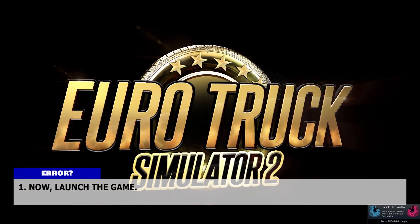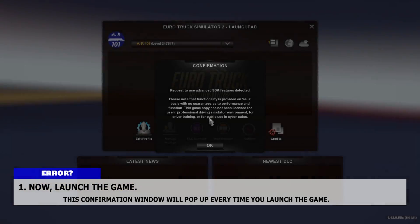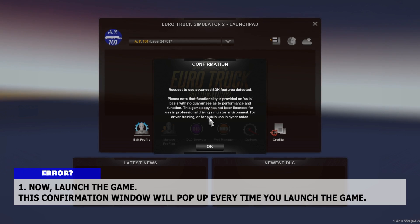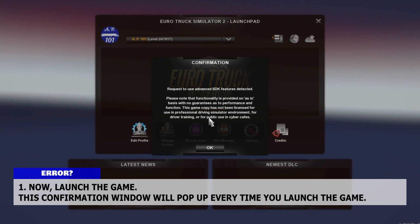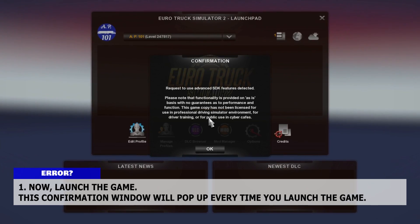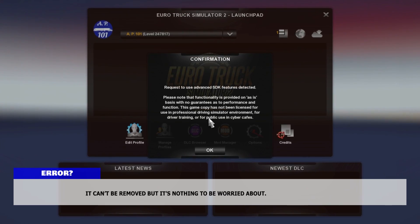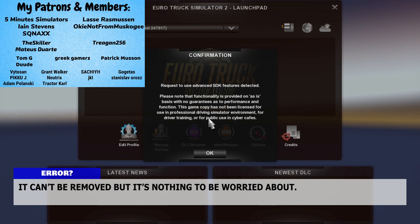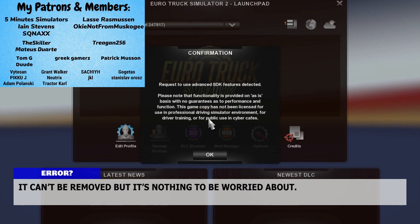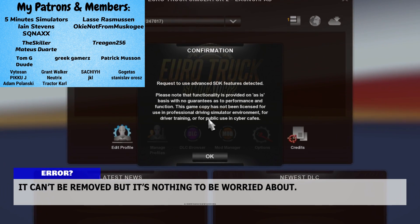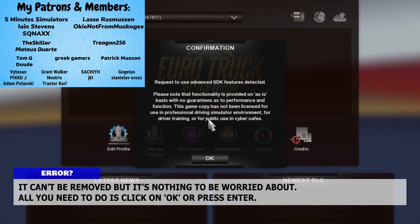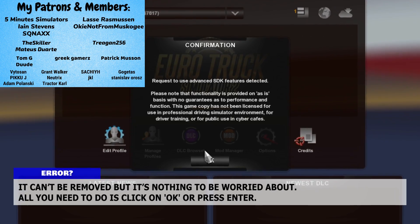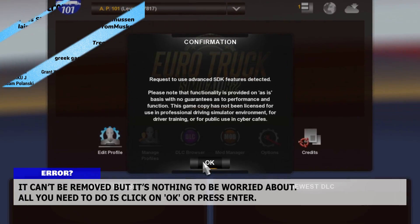Now launch the game. A confirmation window will pop up every time you launch the game. It can't be removed, but it's nothing to be worried about. All you need to do is click on OK or press Enter.